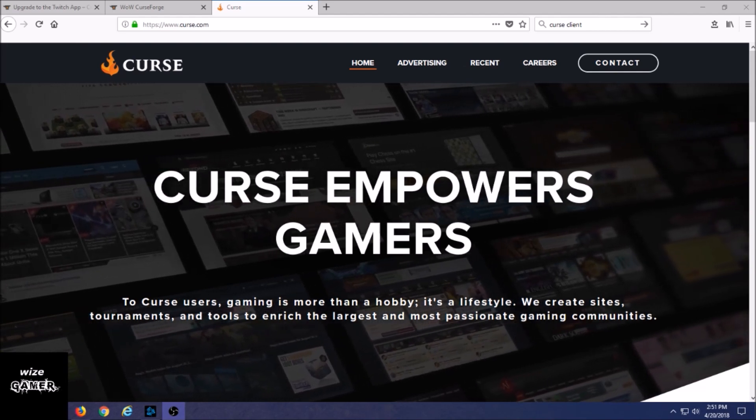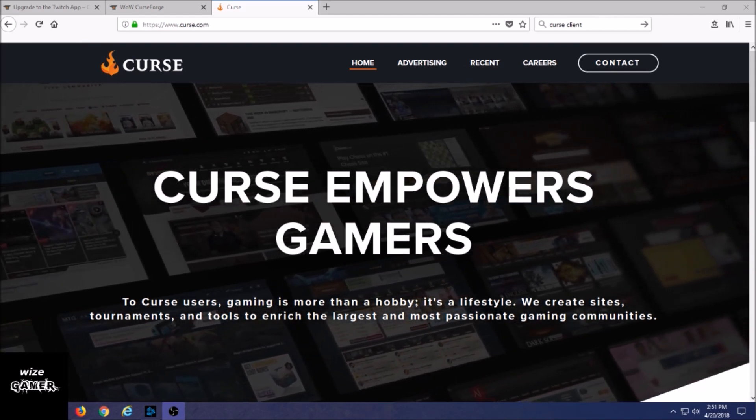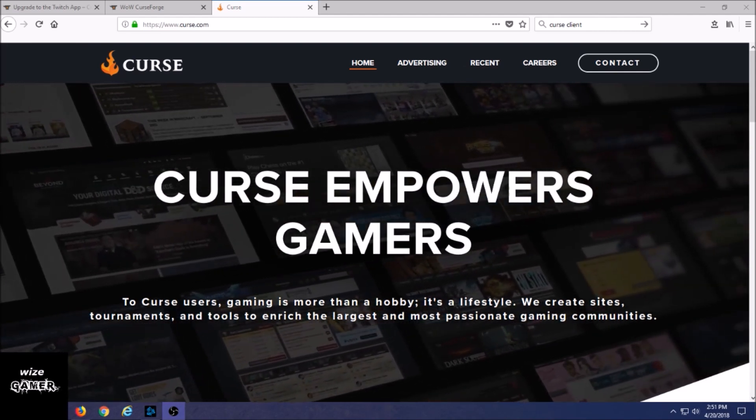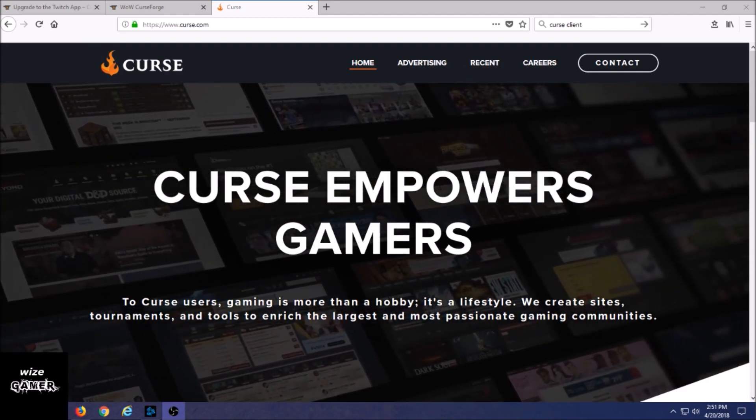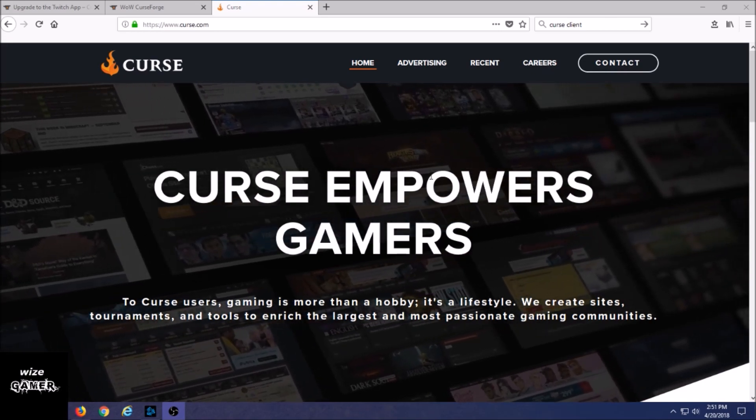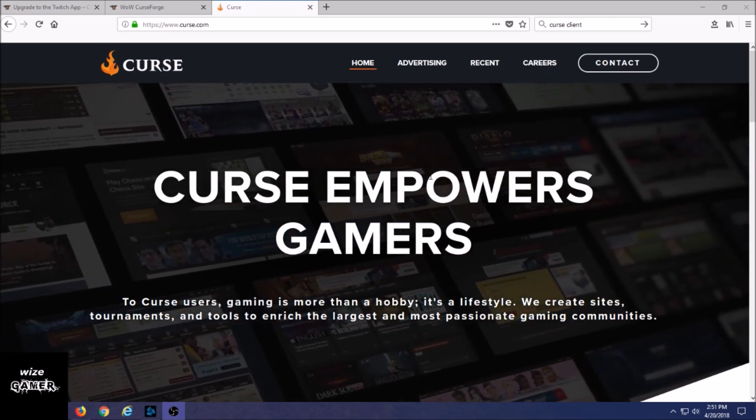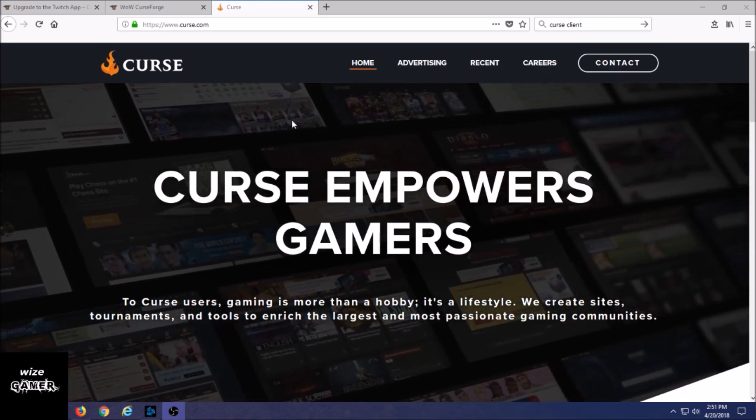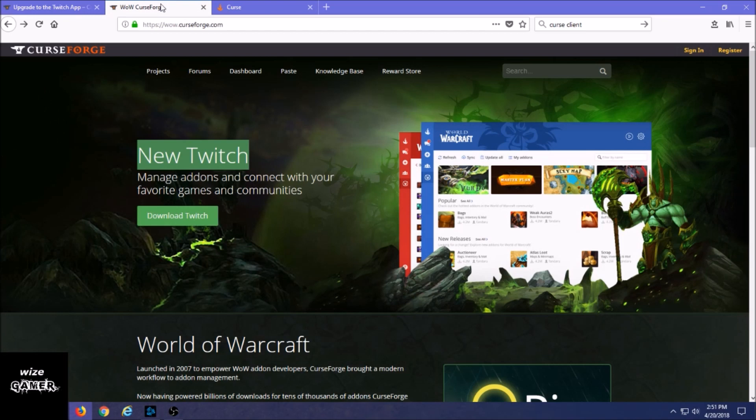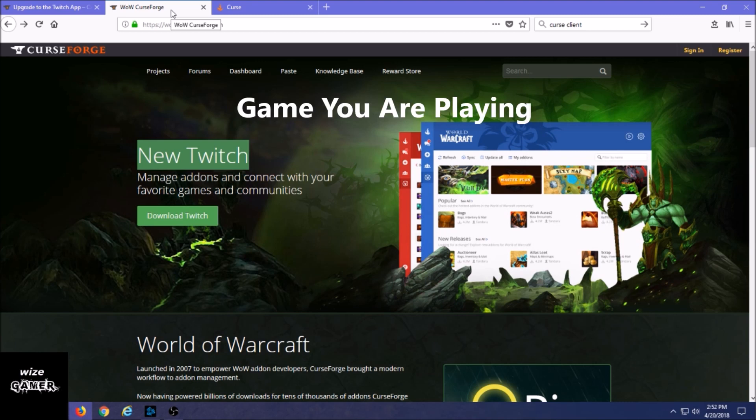But in this video we're going to show you the alternative to Curse Client and it may be a better step in the future. So let's get started. Right here we're looking at the Curse website, but this is for something else - this is for global gaming.